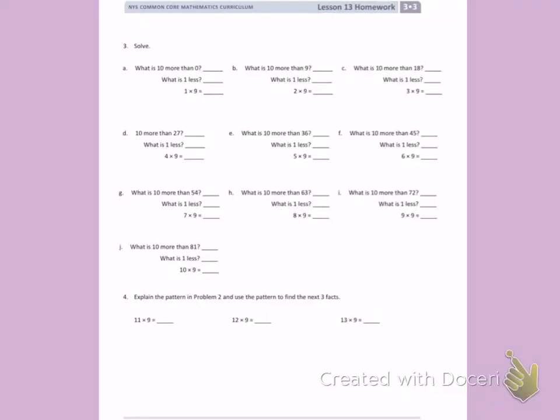This is Module 3, Lesson 13 homework on the back. Problem 3: solve.